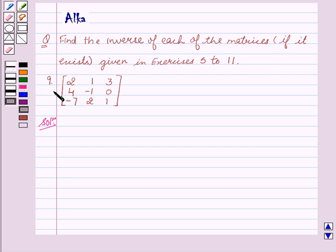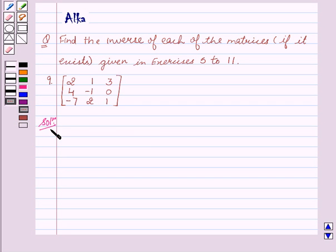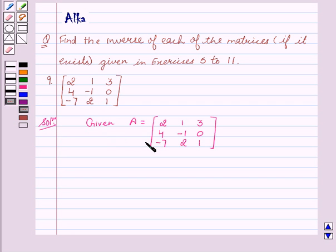Our 9th exercise is matrix A equal to: 2, 1, 3, 4, minus 1, 0, minus 7, 2, 1. Now let's start with the solution. We are given A equal to this 3x3 matrix.